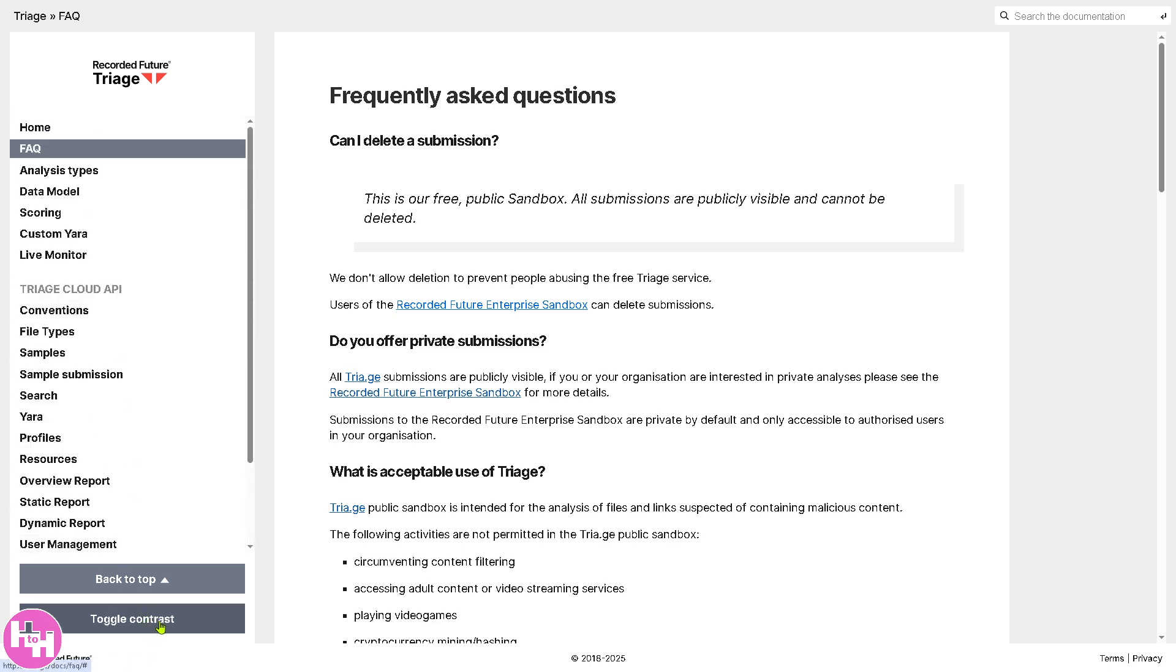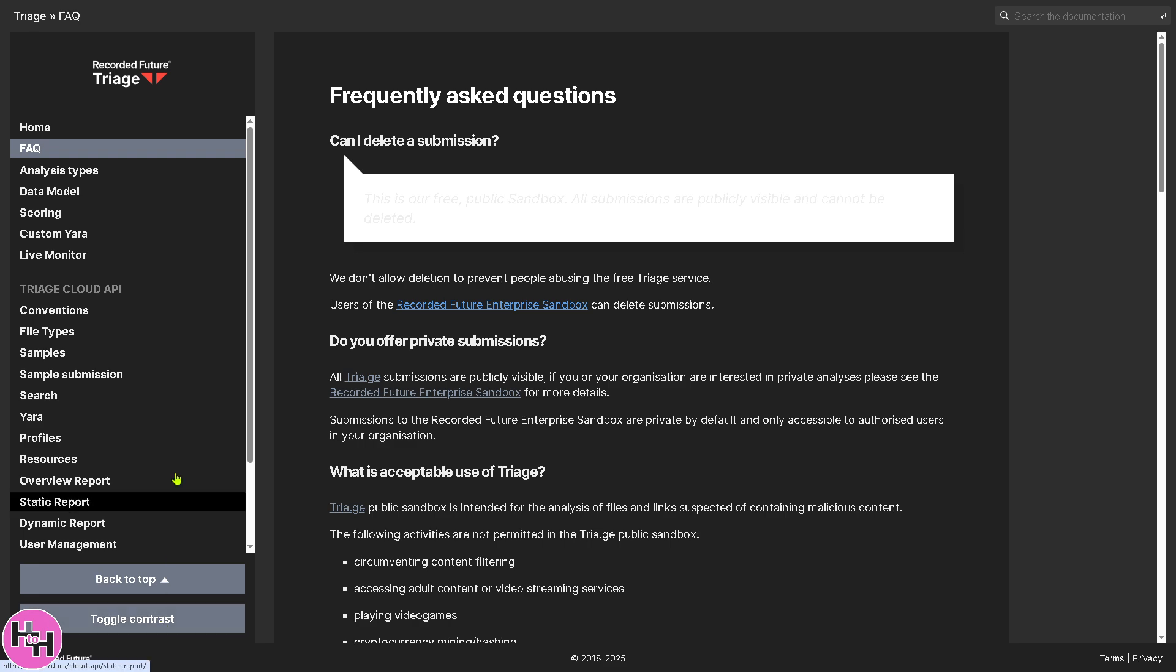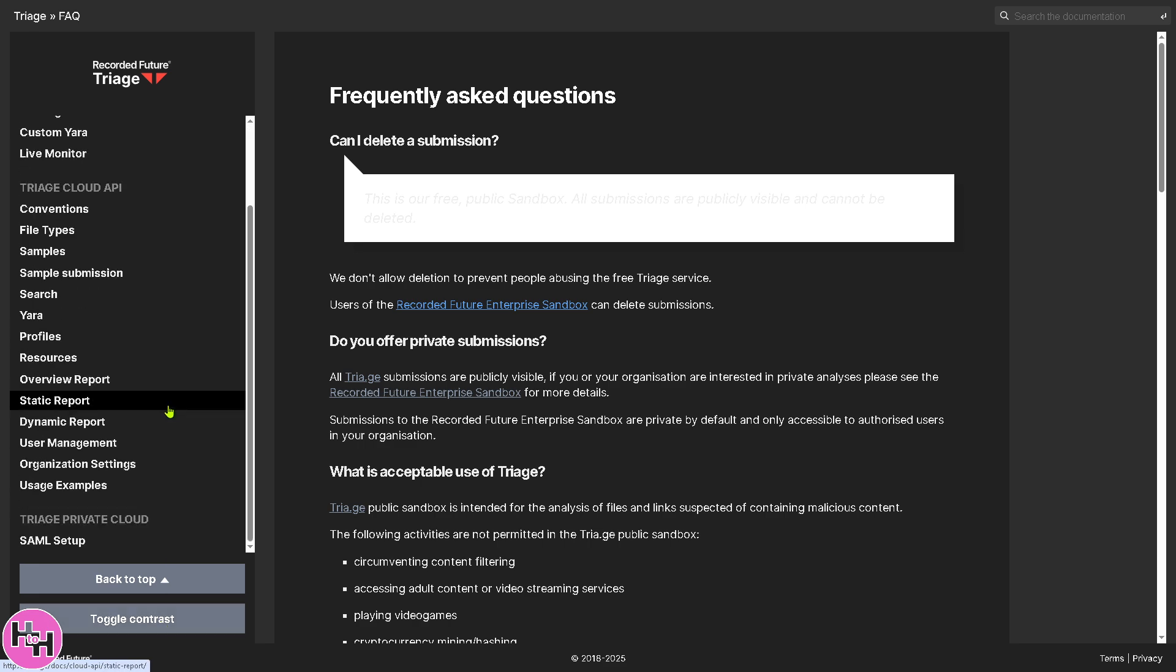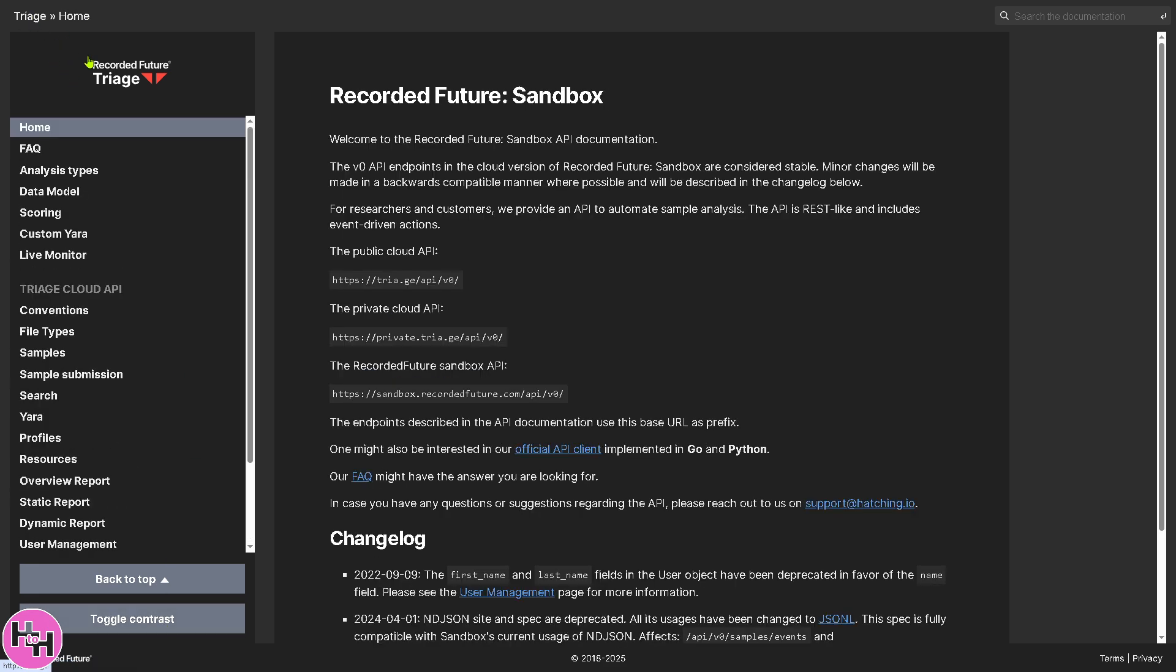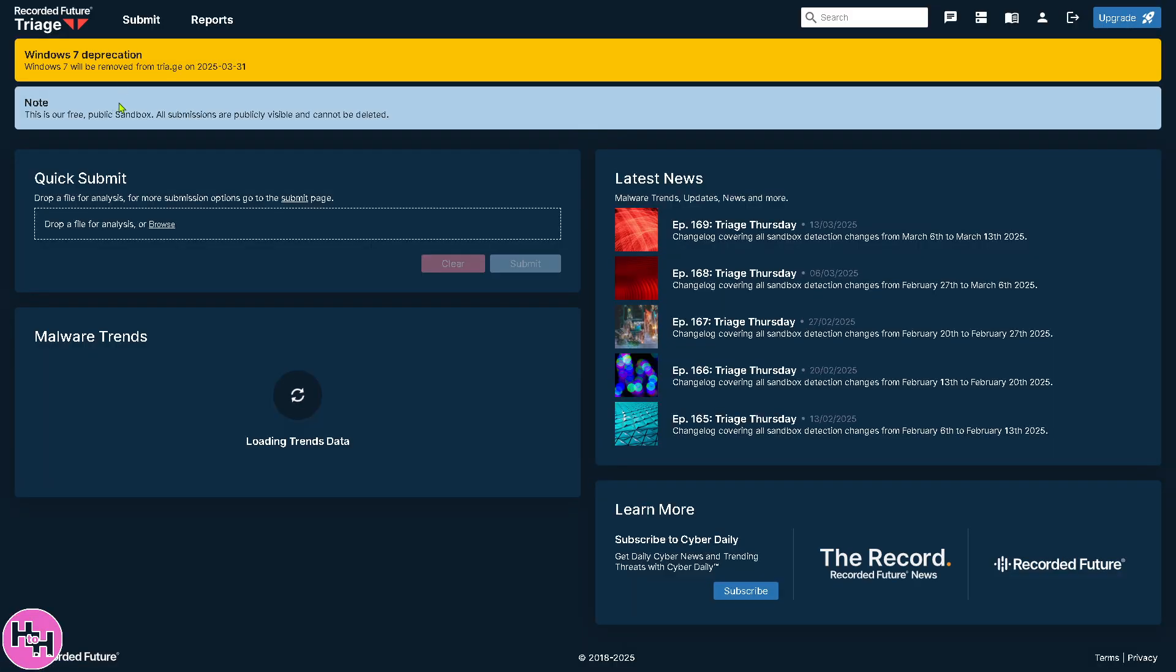All right. You see, there's an option here to toggle contrast if you want. And then there's going to be an option going back here. Let's go back to the home page.